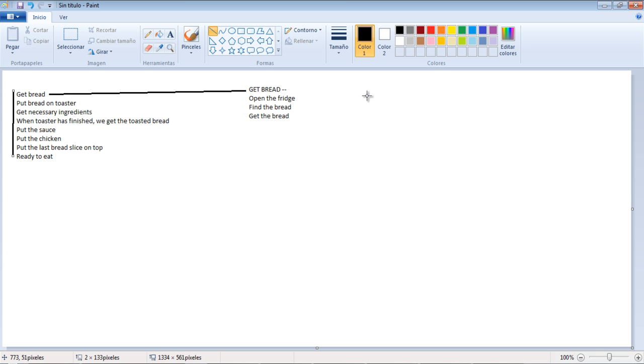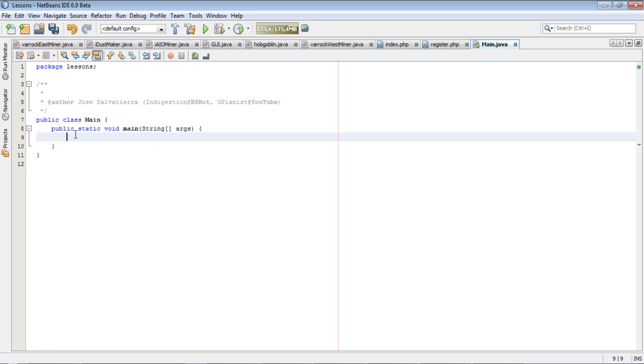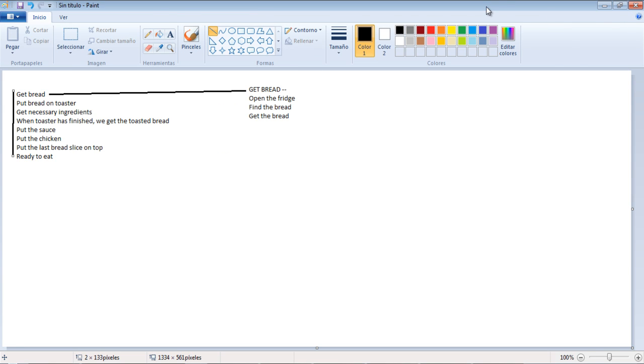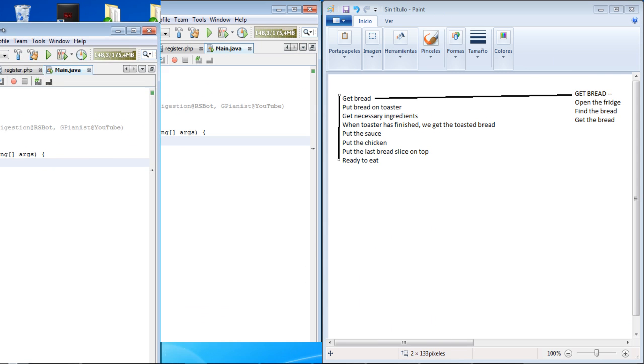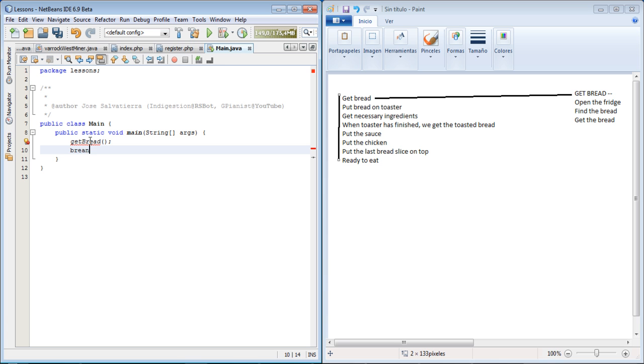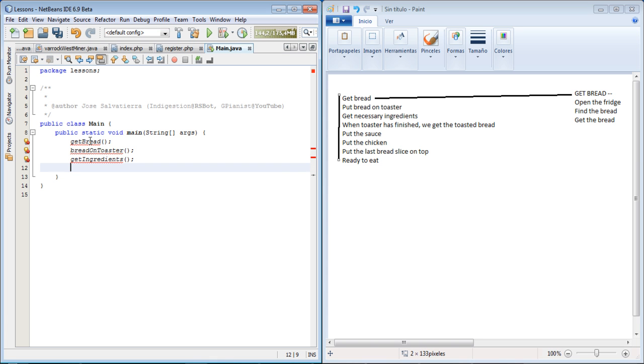So all these methods are not going to exist and so they will be in red, but just for you to get the idea. The main method would be something like this: get bread, bread on toaster, get ingredients, get toasted bread.